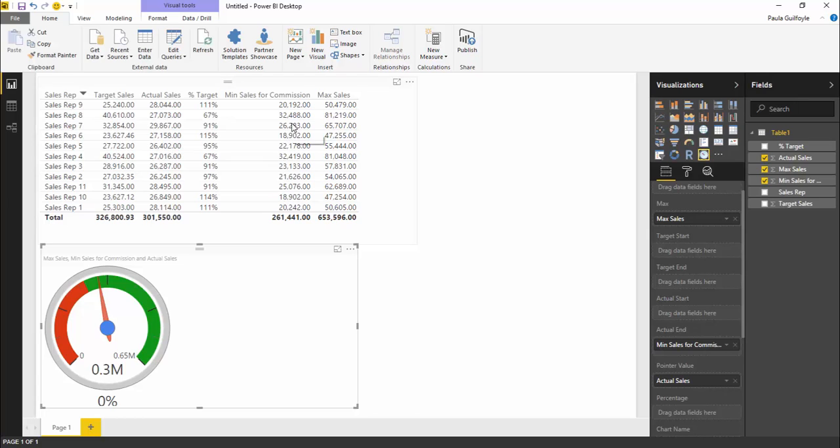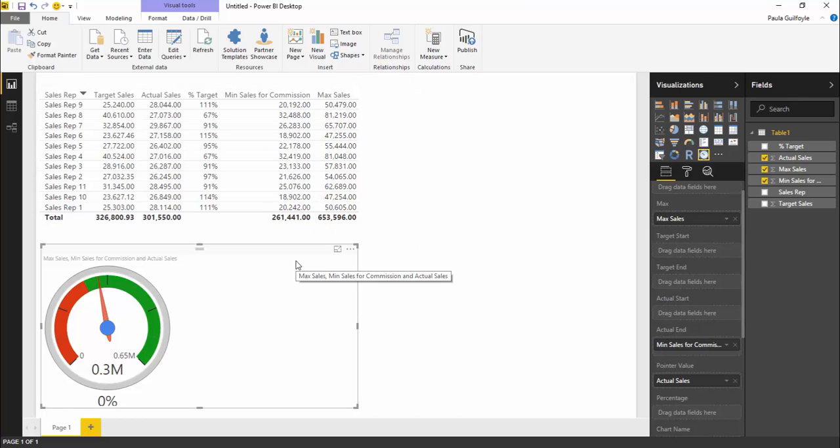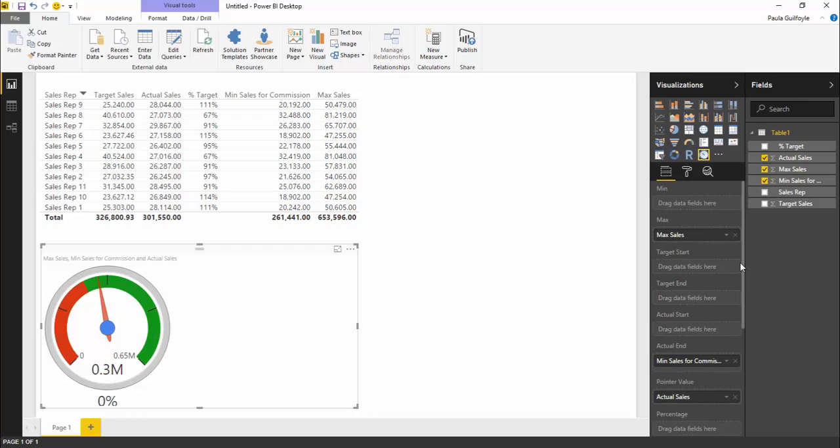But between the minimum sales for commission and the target sales, the employee will get commission, but they haven't hit their target sales. So we now need an orange column for our target sales.